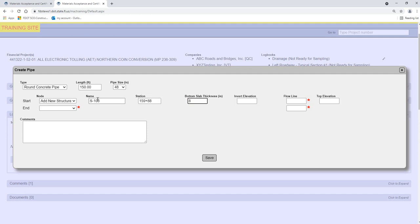The Bottom Slab Thickness field defaults to 8 inches. Check the plans or shop drawings for the bottom slab thickness and if it is not 8 inches, update this field. Enter the Invert Elevation from the Contract Plans. Enter the Flow Line elevation and Top Elevation from the Contract Plans.